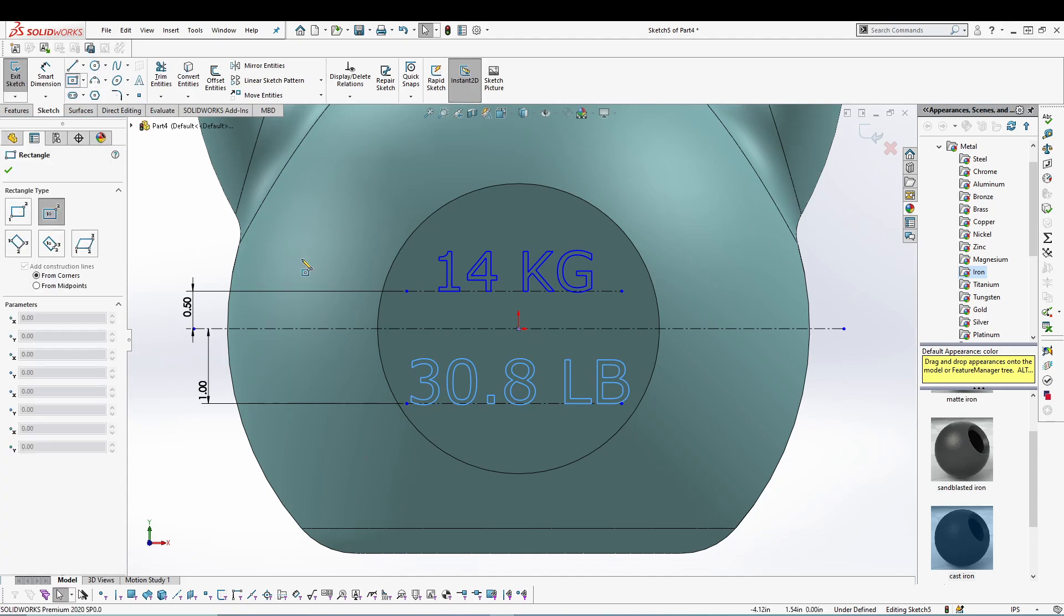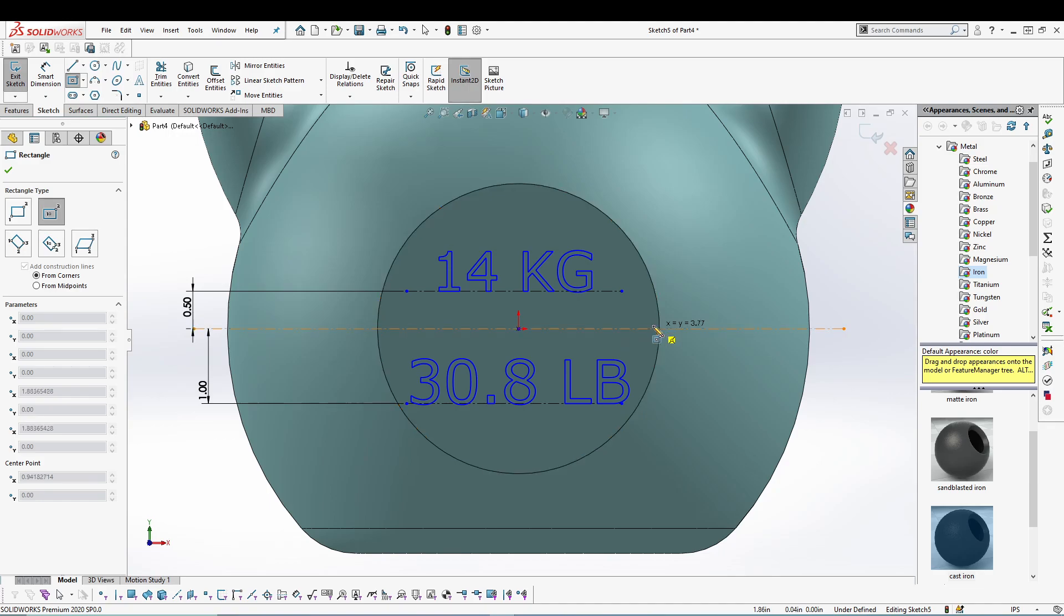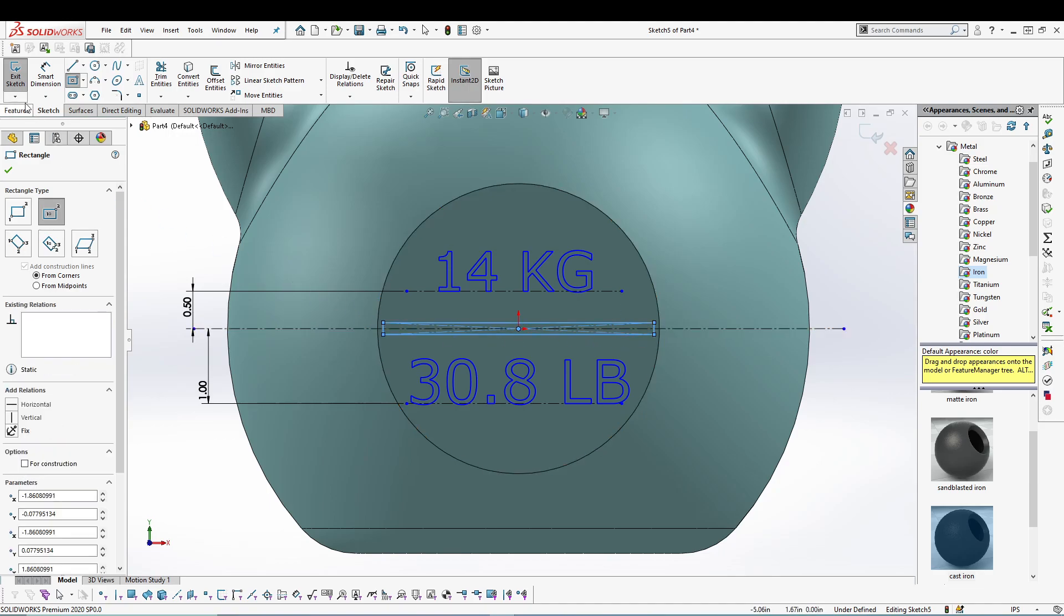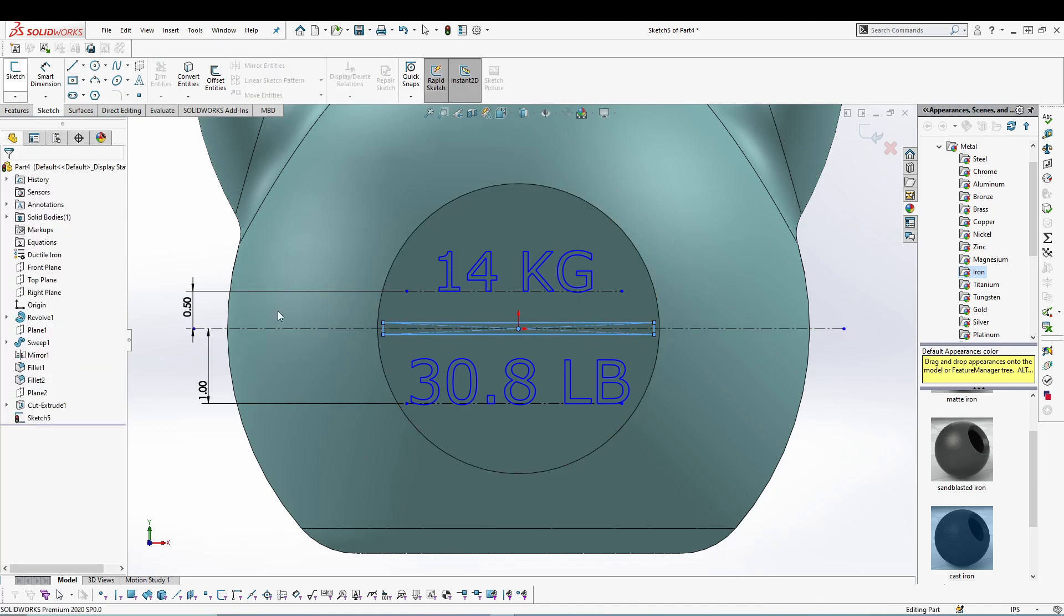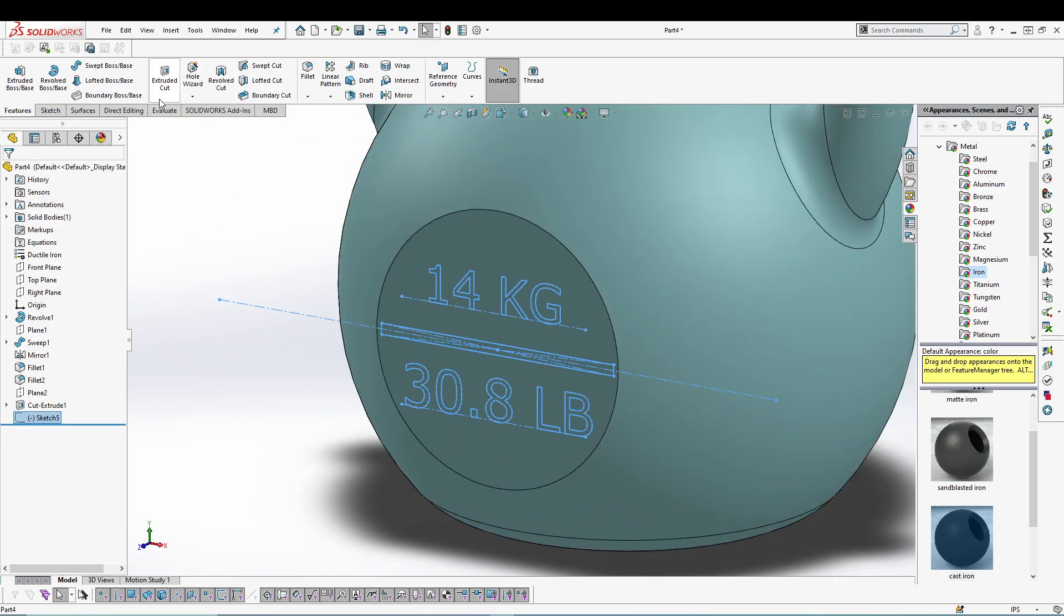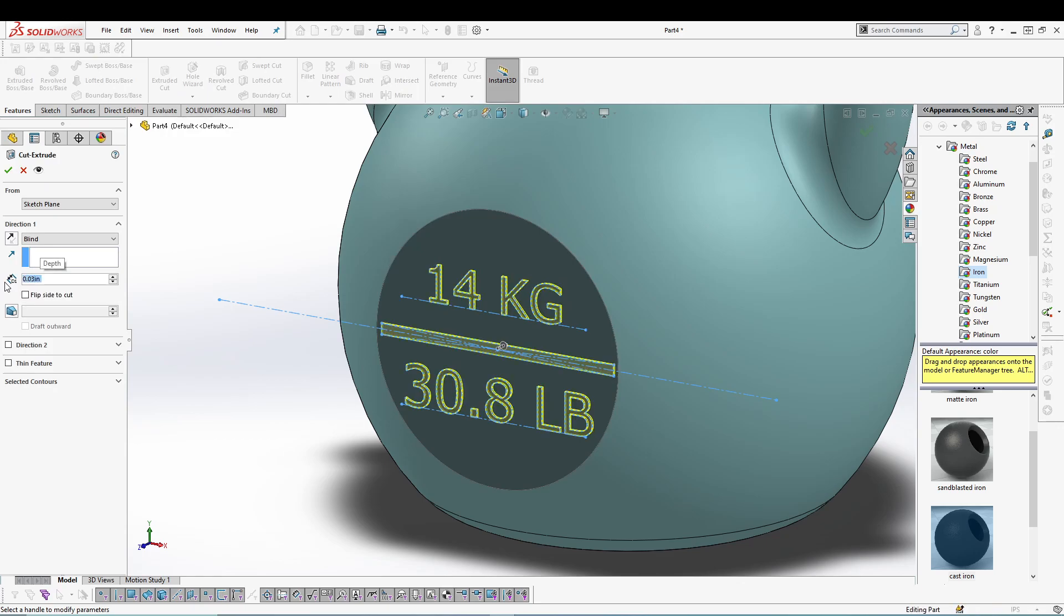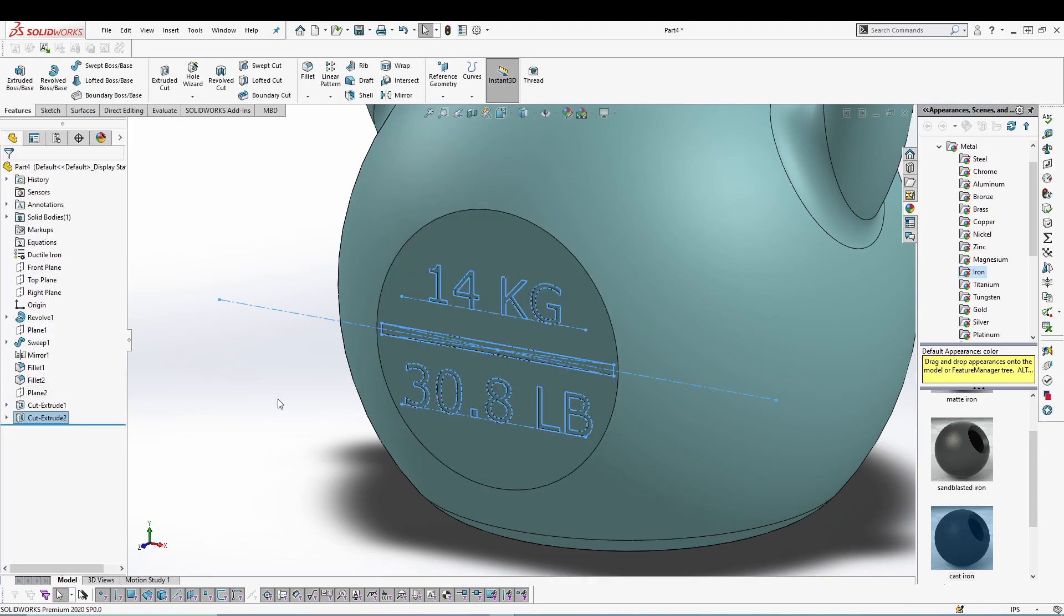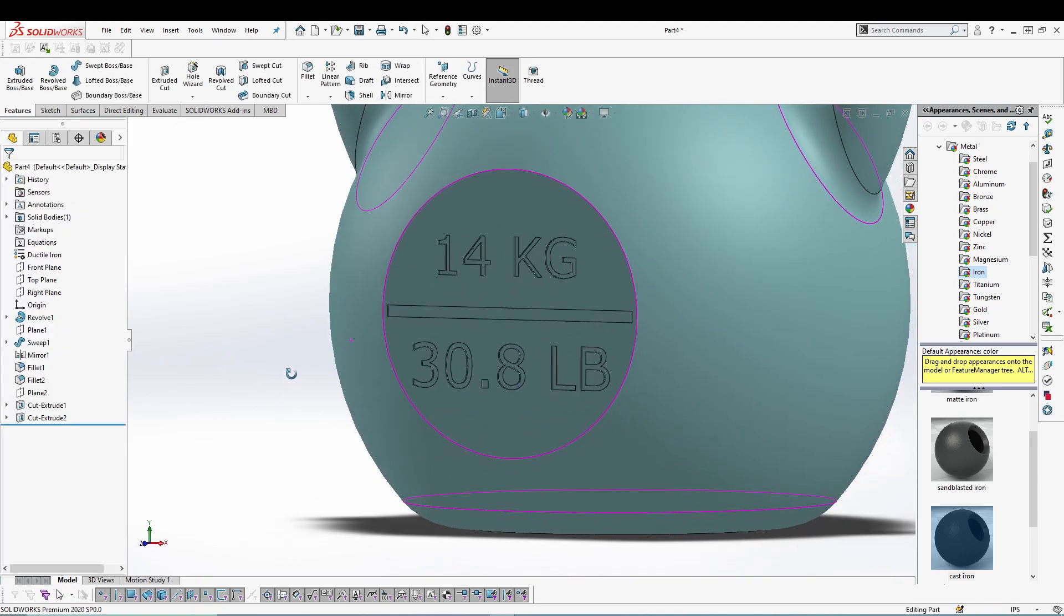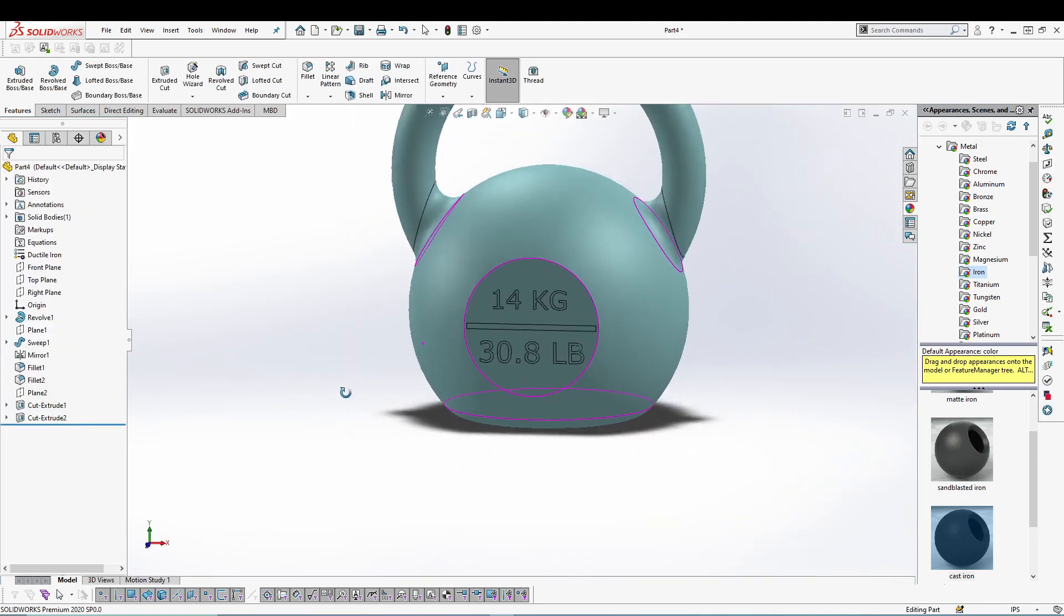Center element. Okay. Last thing I will select center rectangle from the origin, a very minimal rectangle like this, and then exit the sketch. We'll extrude cut this whole thing just a little bit, 0.03 inches. And press the green tick. So the part is ready.